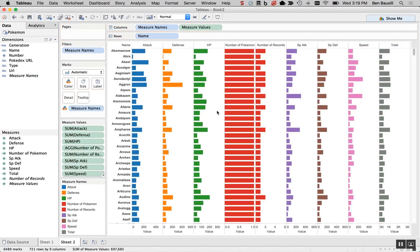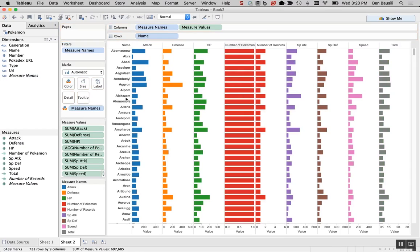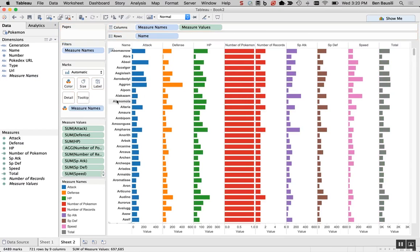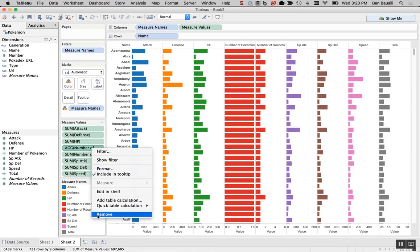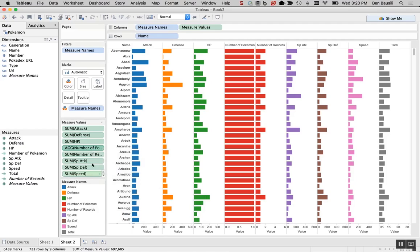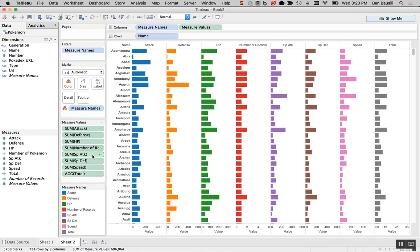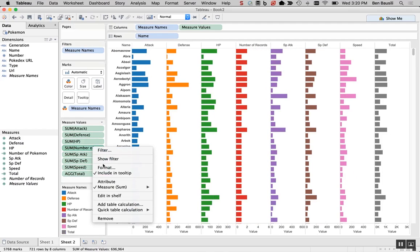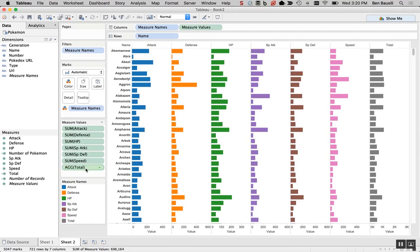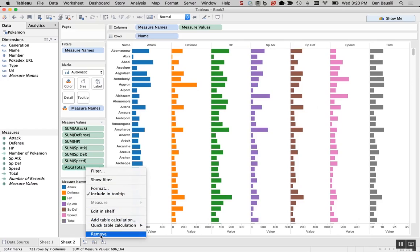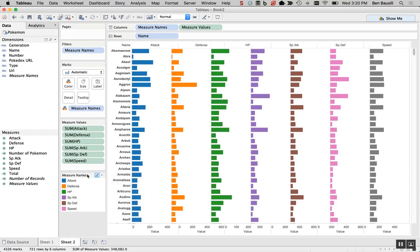And then it seems like we have a few measures we don't want, like number of Pokemon. How would we remove those? Oh, let me show you. Remove. Remove. Remove.